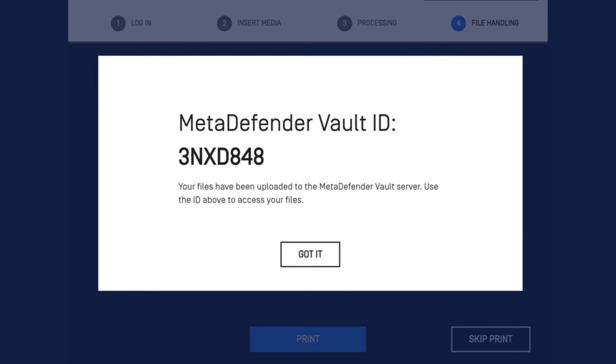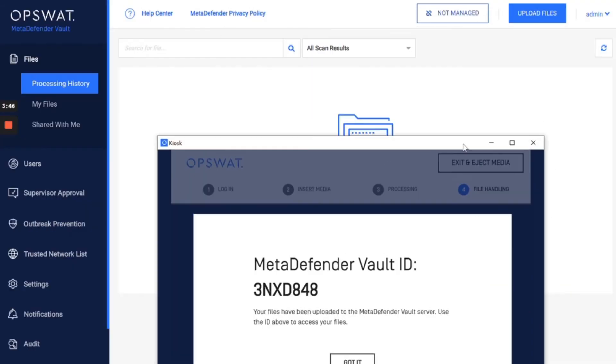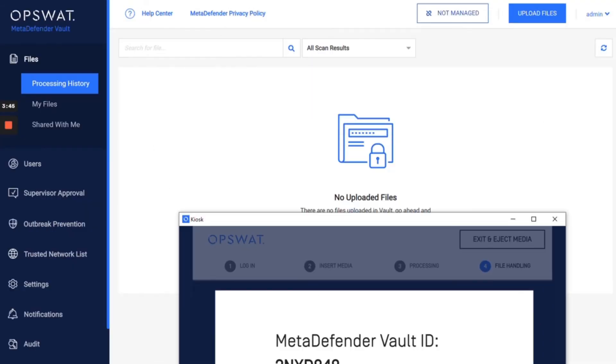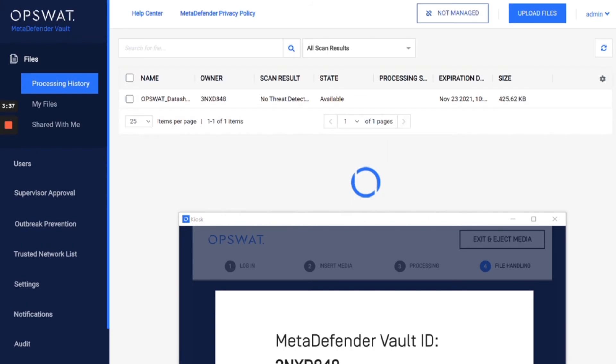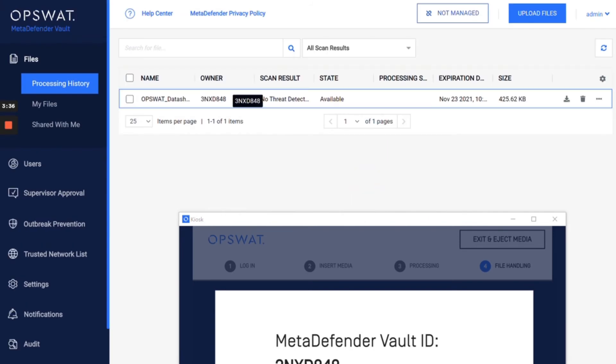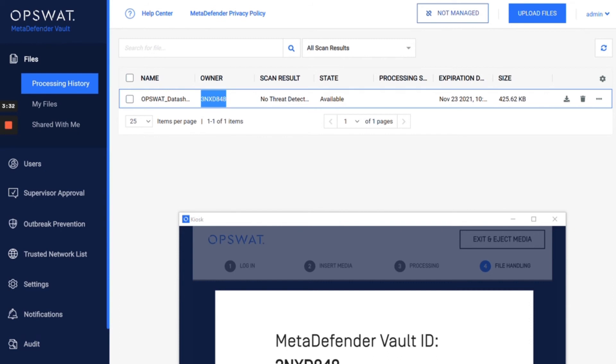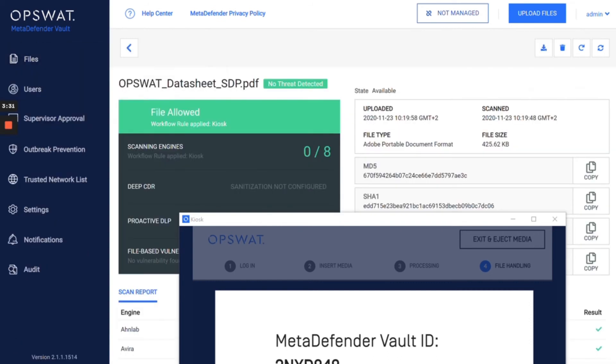If we're just going to minimize this, this is my first MetaDefender vault. If I refresh this, you're going to see that this account has been created for me in the vault where I have the file that I just uploaded.